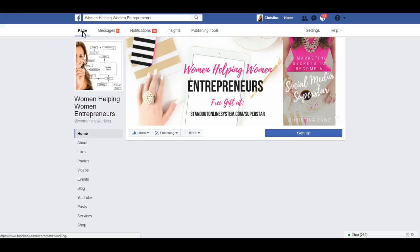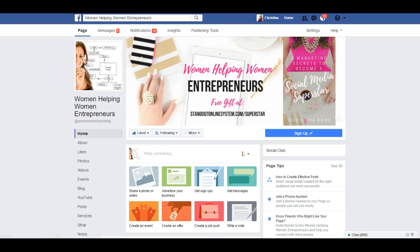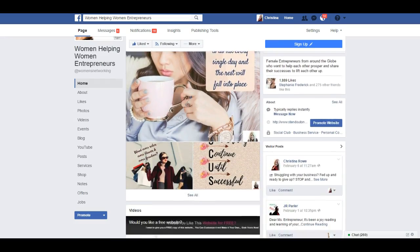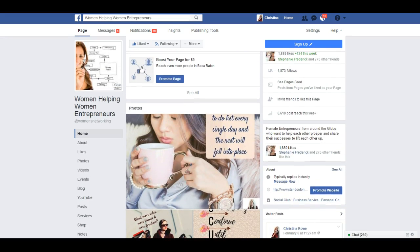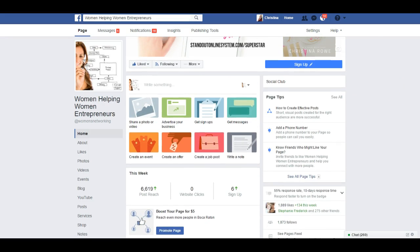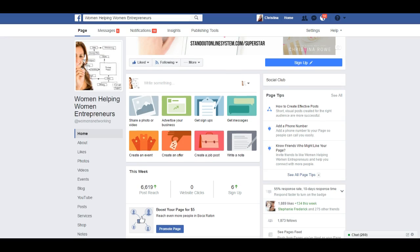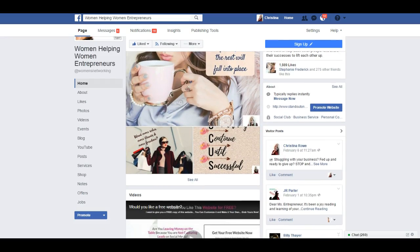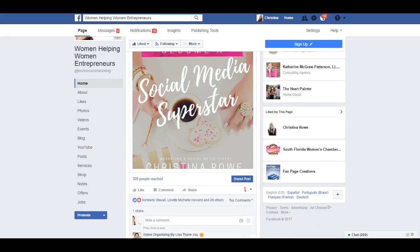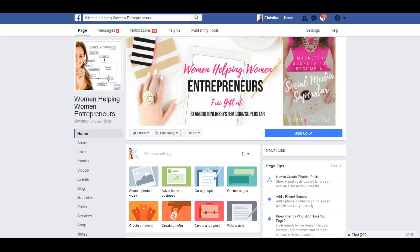Let's go back to the page — this is where the confusion is. Adding information about your business used to be easy and now it's not as easy to find. Let me scroll down and see. Here's Page Tips showing — I want to find where I can edit the actual information about the business.